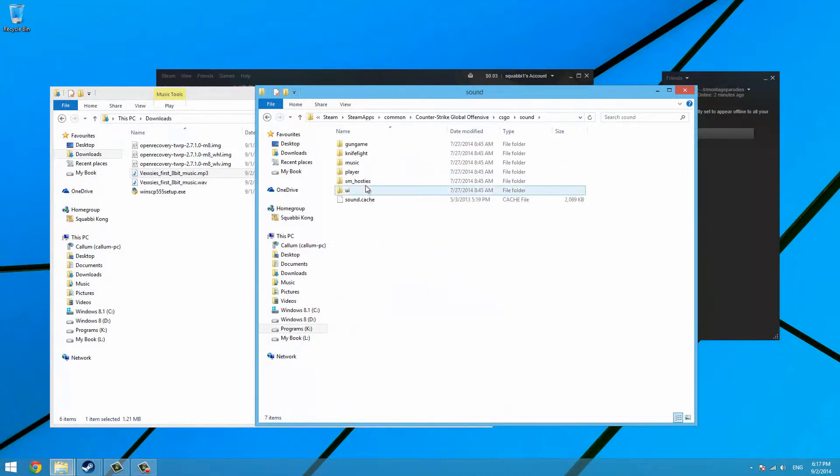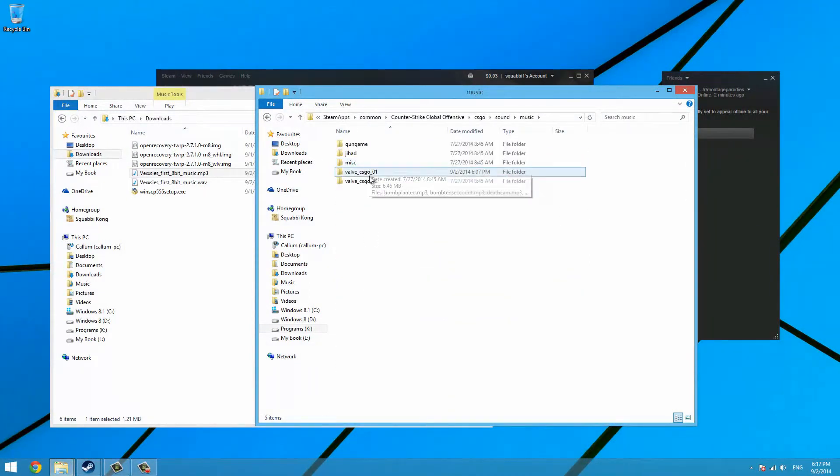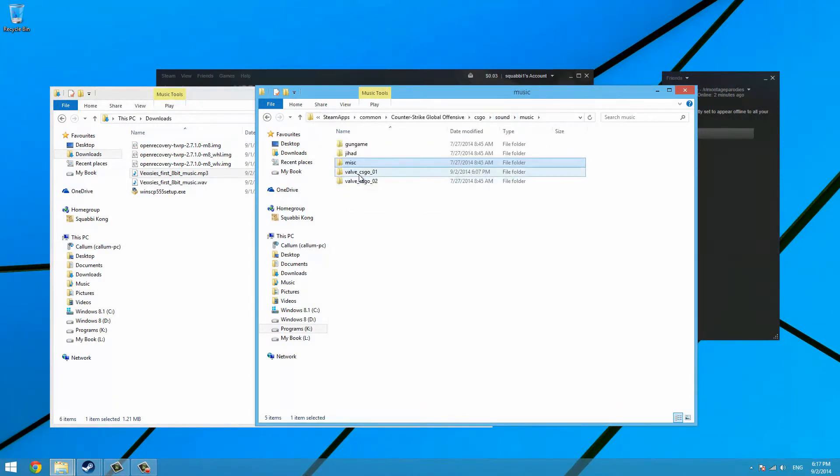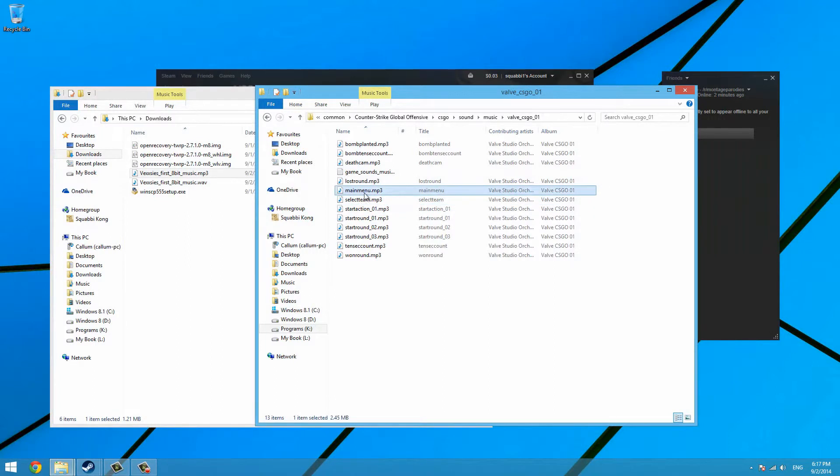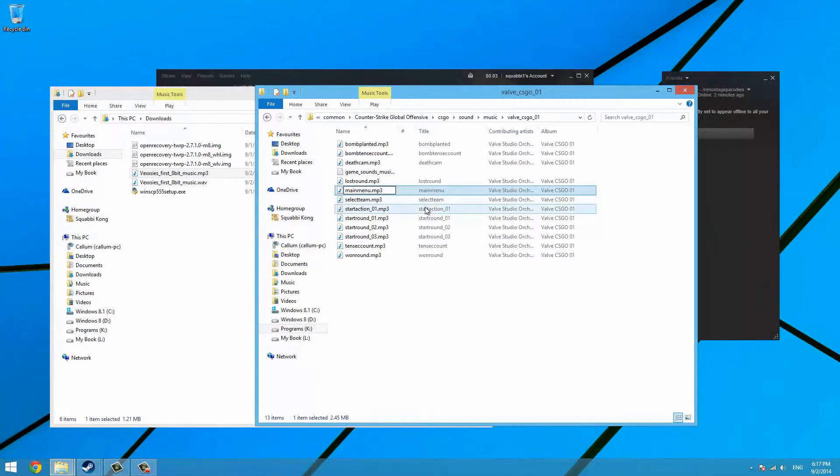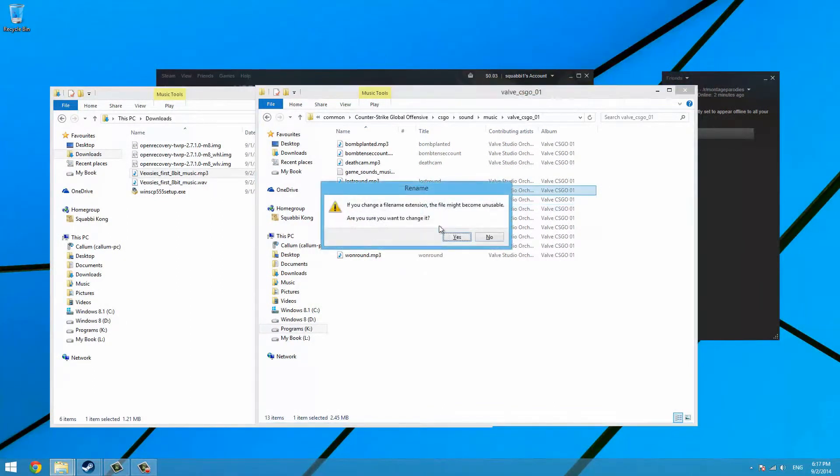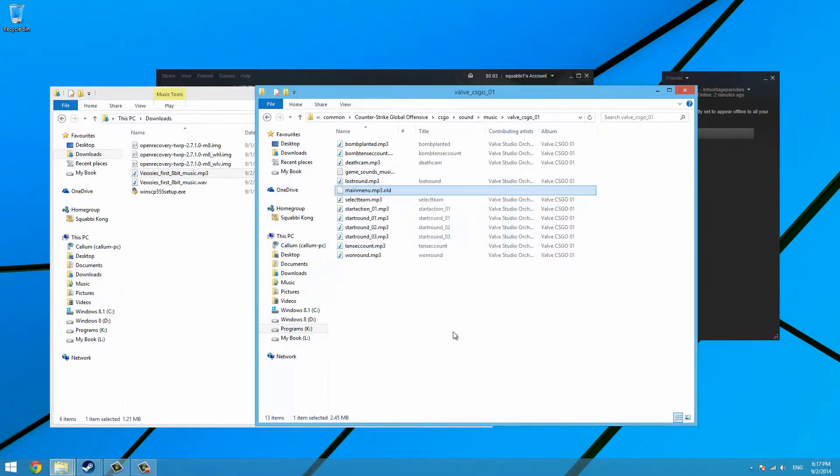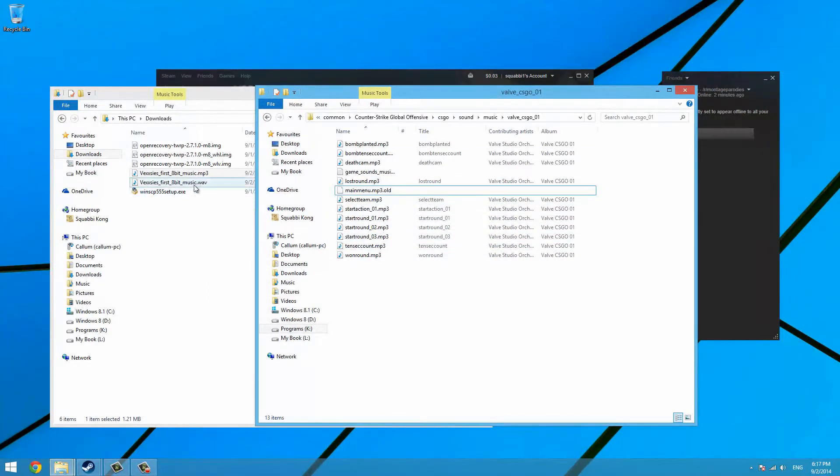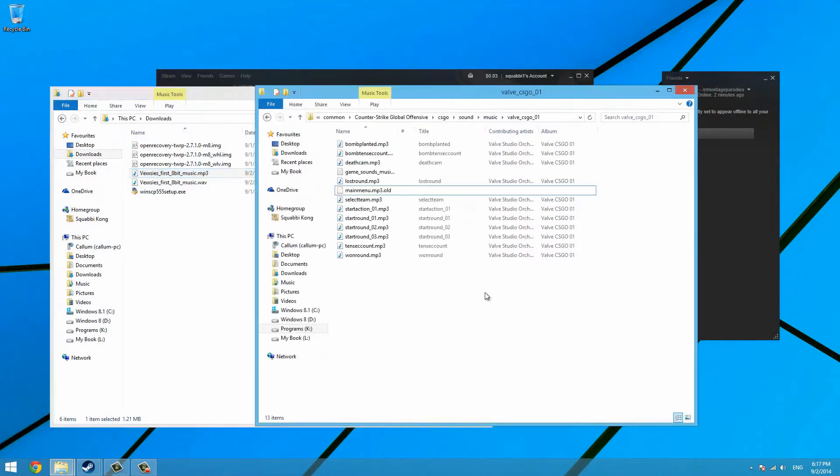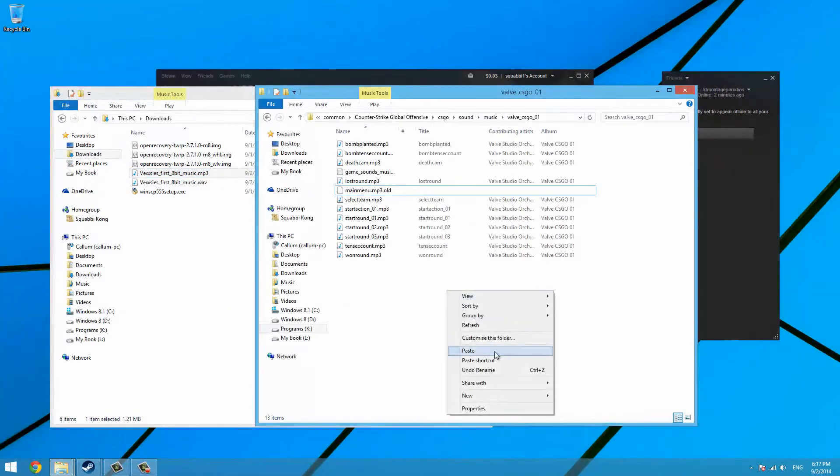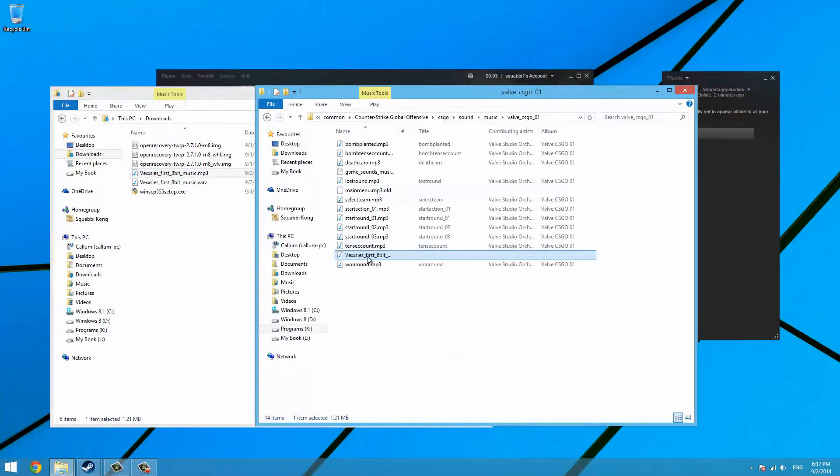Here you'll see mainmenu.mp3. Rename it to mainmenu.mp3.old, or you can delete it if you want and just verify the game cache again. After that, copy the mp3 that you've downloaded or converted, paste it in, and rename it to mainmenu.